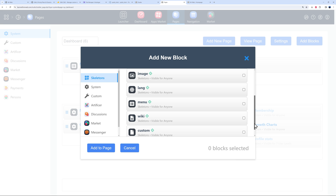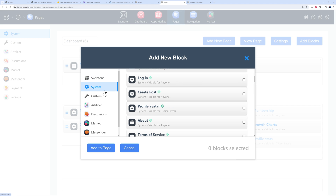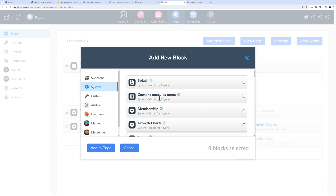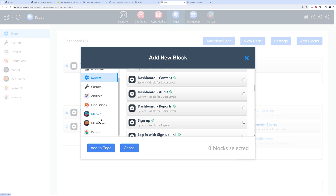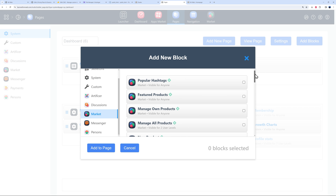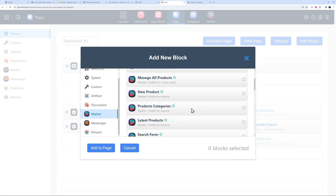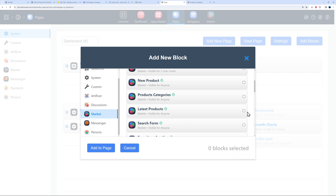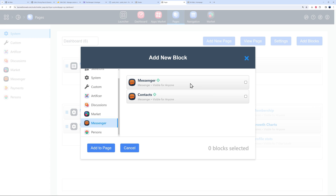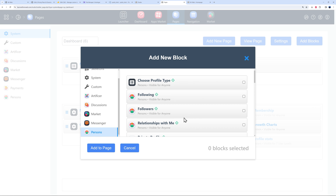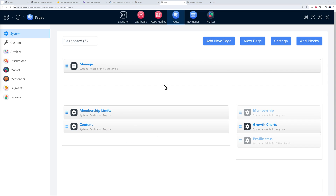To add a new block, click 'Add Block' at the top. You can choose from the skeleton essentials: raw HTML, RSS, image, language menu, and custom blocks. Then there are system blocks — memberships, about, terms of service, privacy policy. Scroll down and you'll also see blocks related to installed apps. Under Market, you have featured products, your own products, manage products, new products, and product categories.